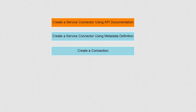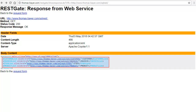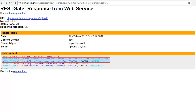Let's create a service connector using API documentation. We will use the Thomas Bayer service, which is available at this URL. There are four operations exposed by this service, out of which we will be using Customer and Invoice. Let's look at how to invoke these operations.